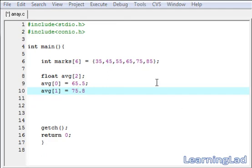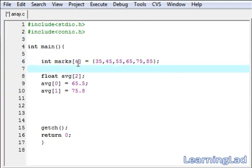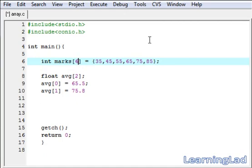Another thing I want to tell you is: if you are initializing an array using the curly braces method, then it is not necessary to specify the size. You can leave it blank.